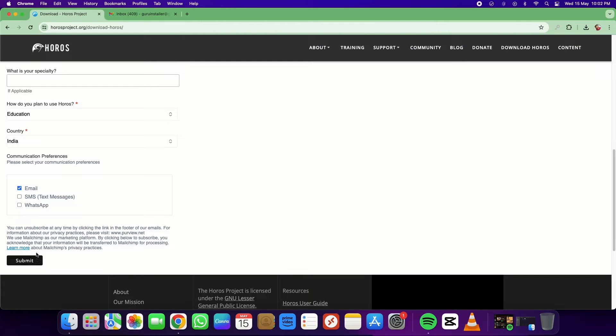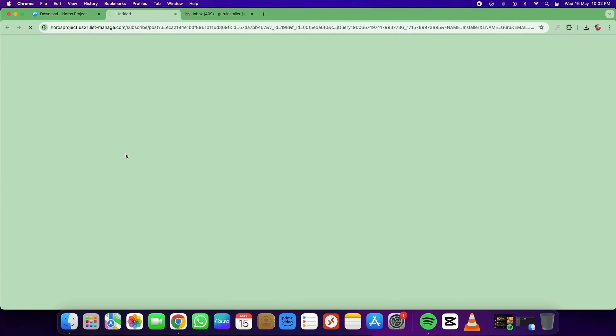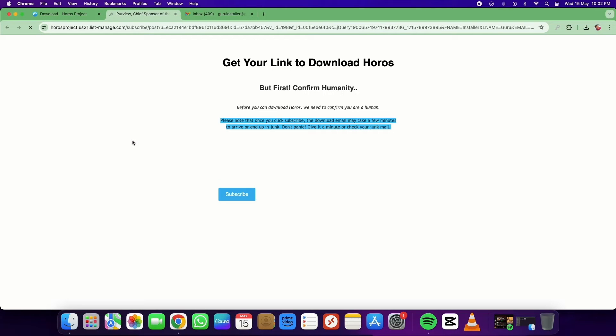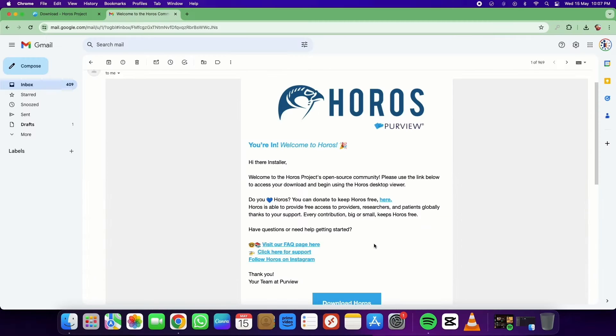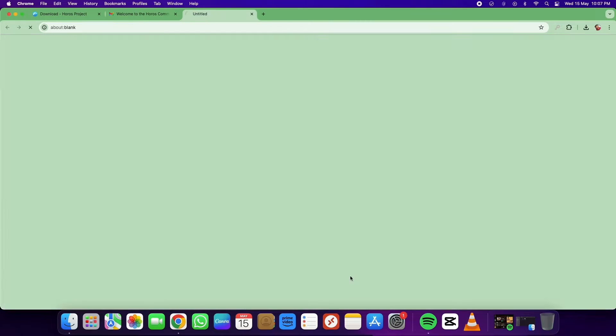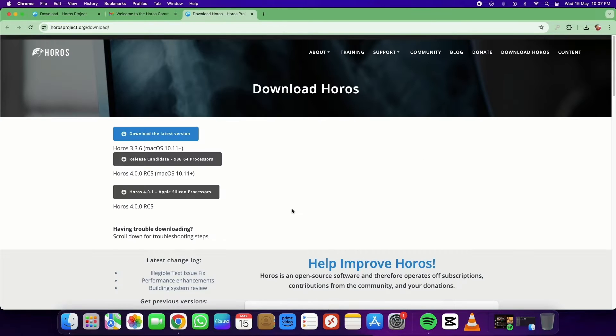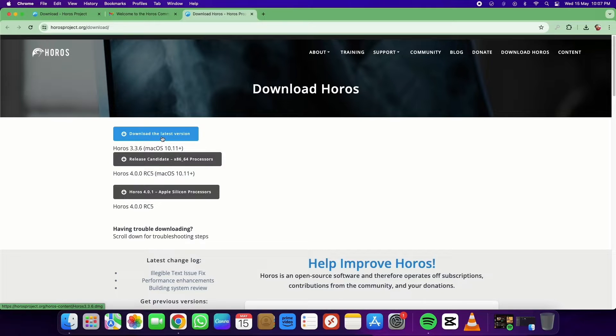To get the download link via email, you need to fill out some details, including your email ID. After filling out the form, you will receive an email from the Horos team with the download link.